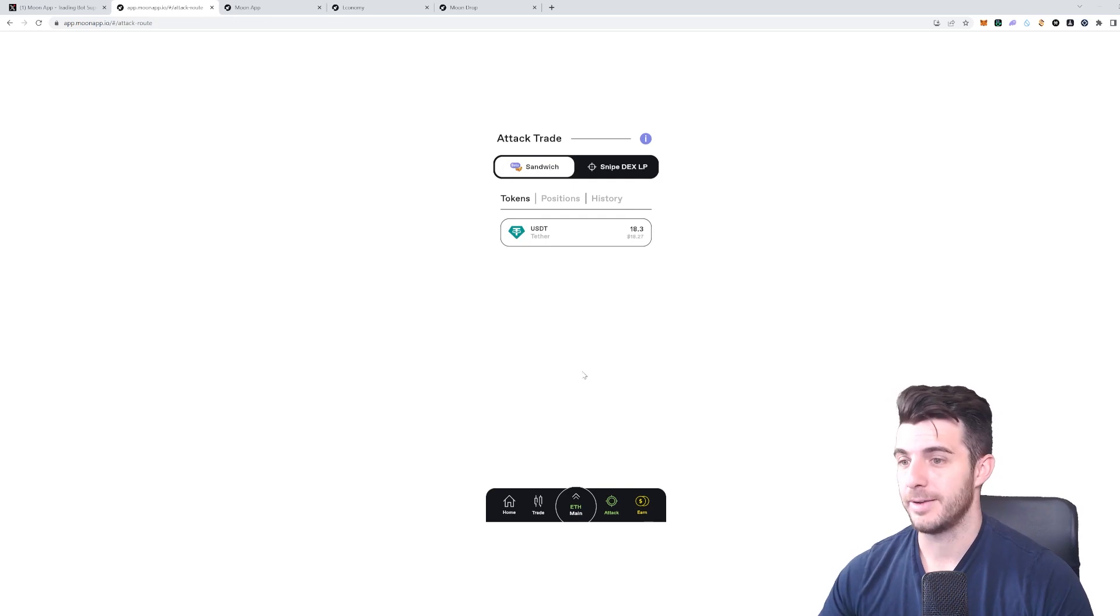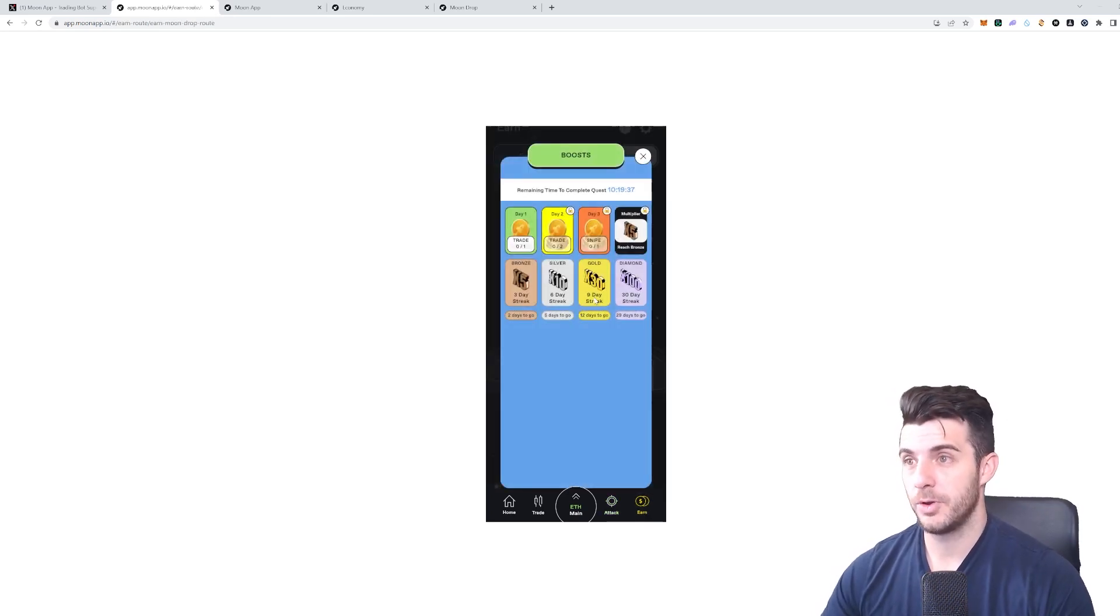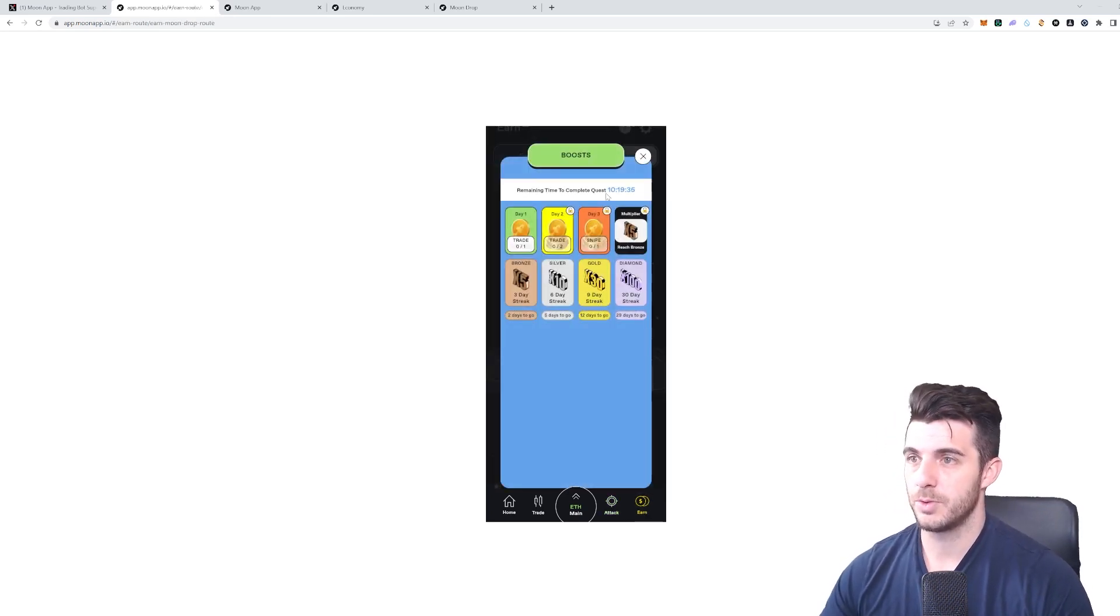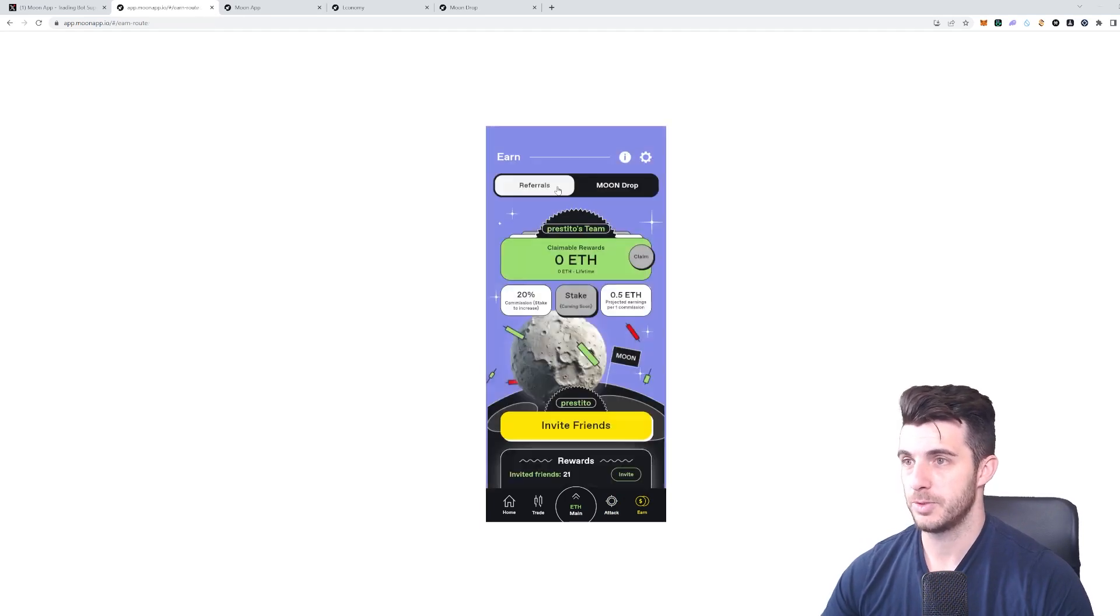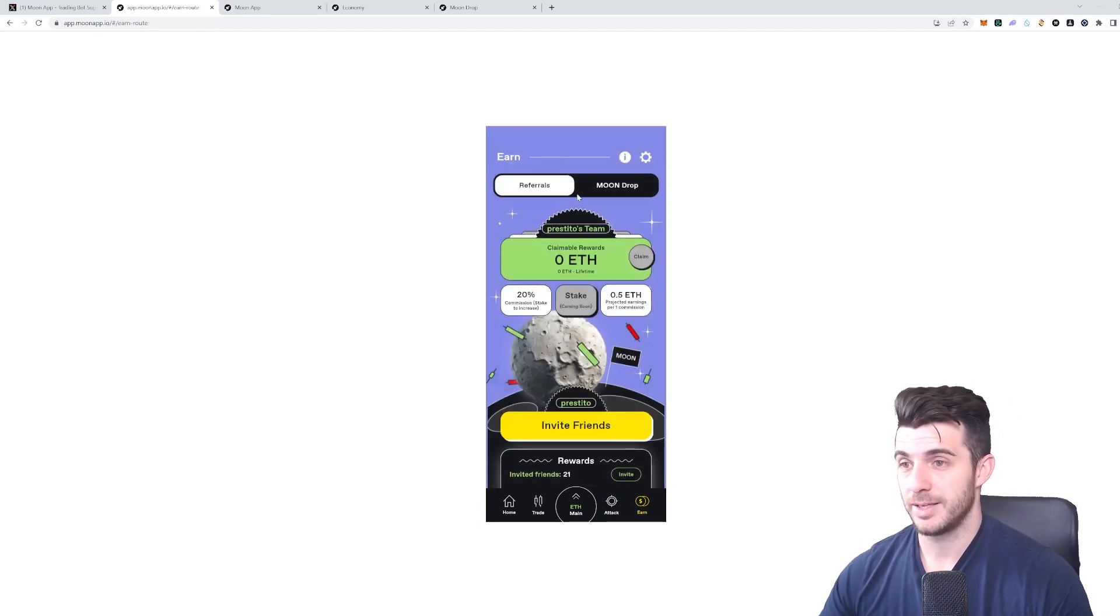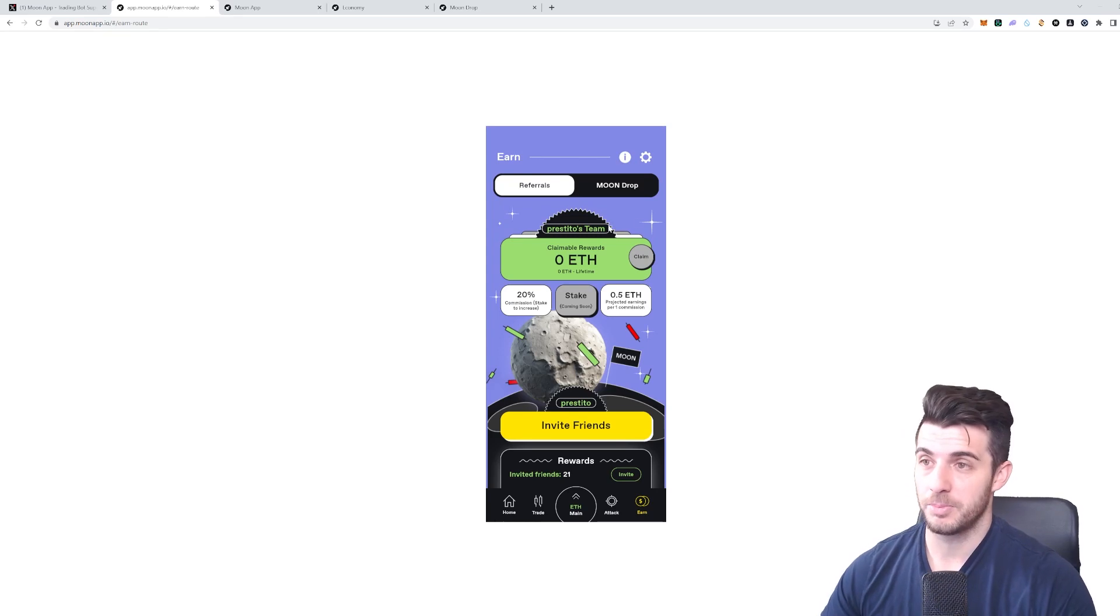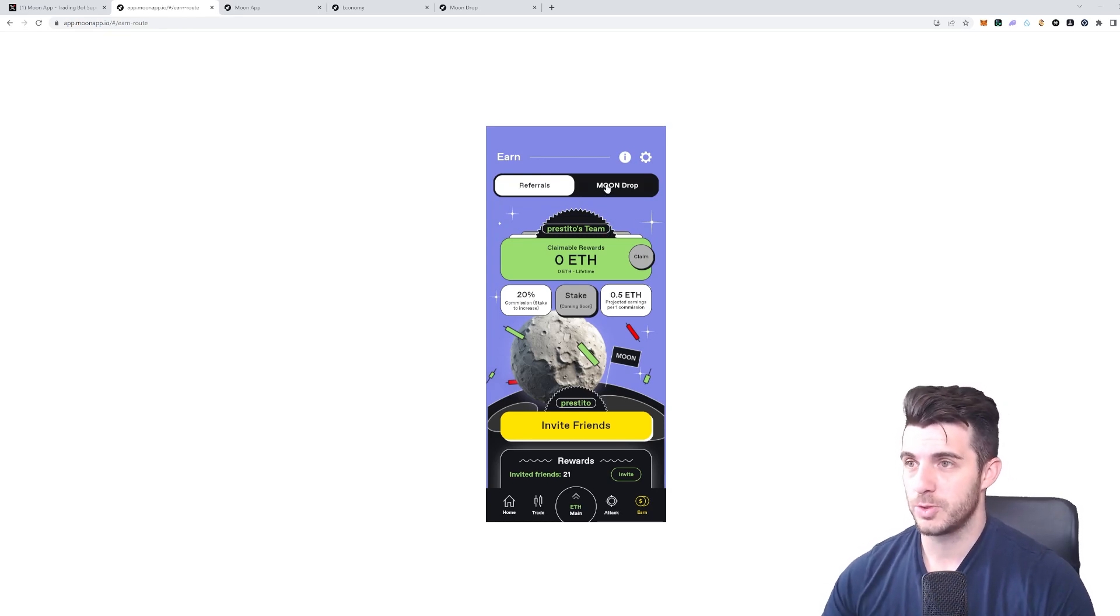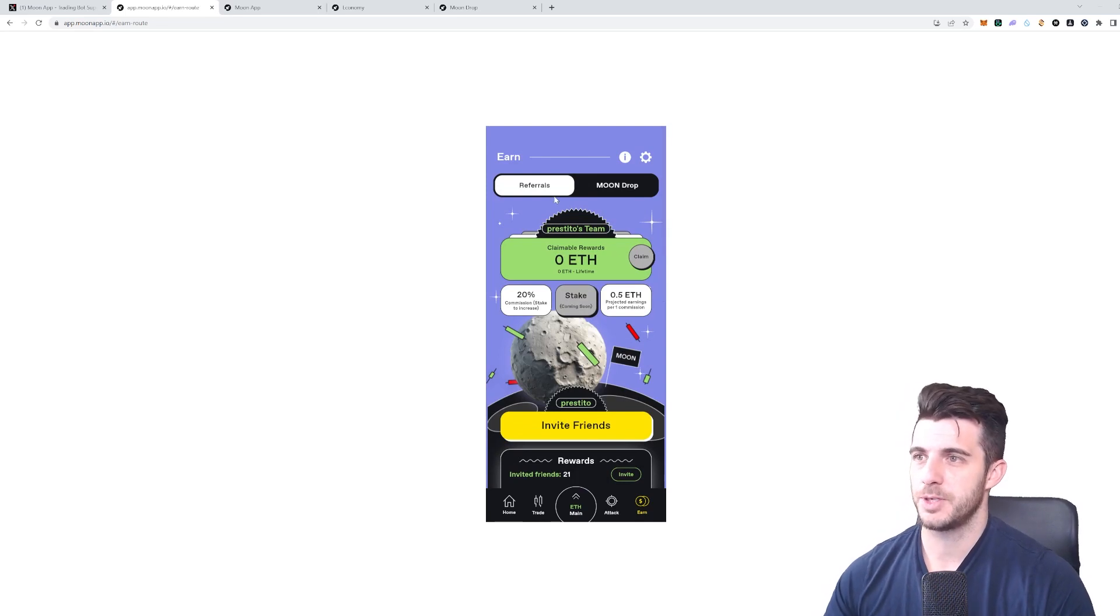Lastly, let's talk about the Earn features. This is where it comes to the rewards and referrals. This is really also where they excel above other competitors, and I'll tell you why.